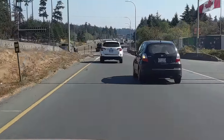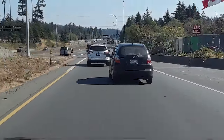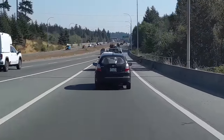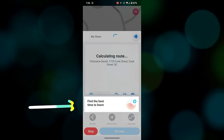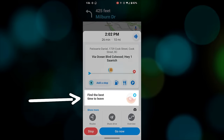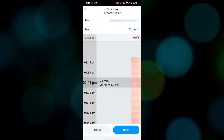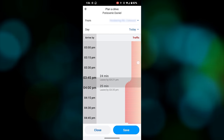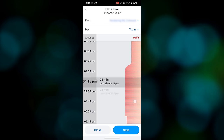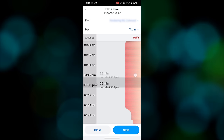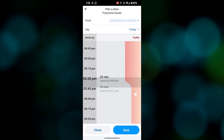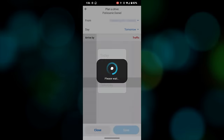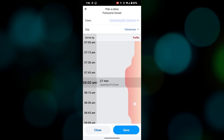Another unique feature in Waze is the ability to assess the best time to leave based on traffic conditions throughout the day. If you're not in a particular rush you can tap on the option and scroll through the time of day. There's a visual representation of the commute time which makes it easier to choose a departure time if you want to avoid sitting in your car longer than you have to. It even gives you the ability to choose another day to travel if your journey isn't time critical.